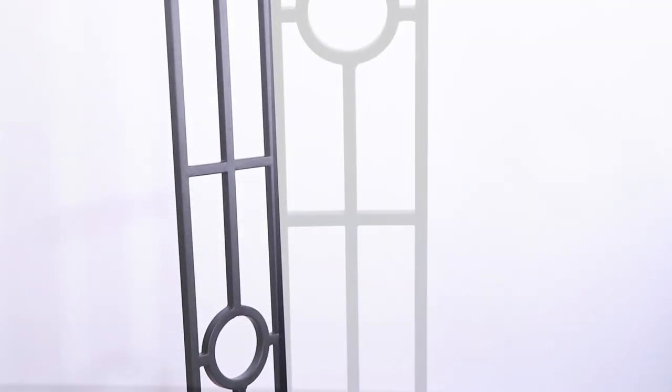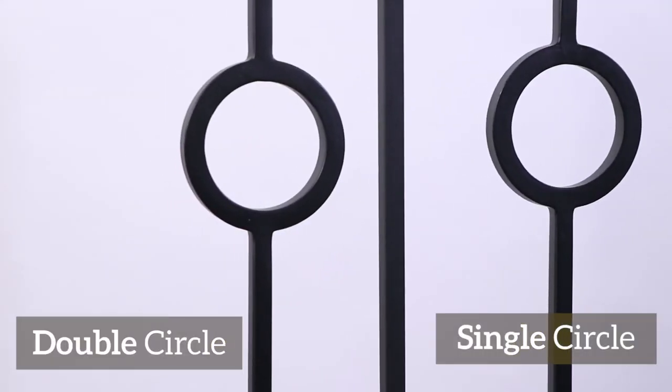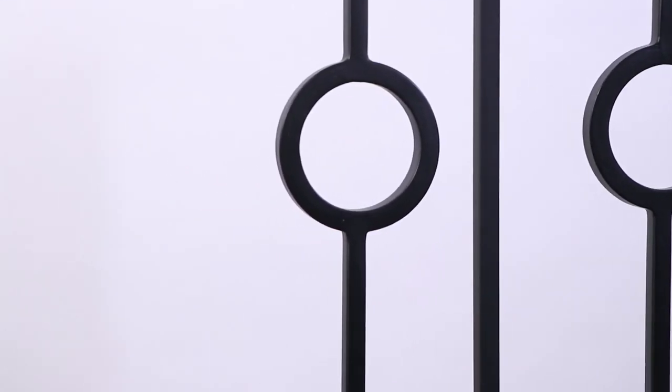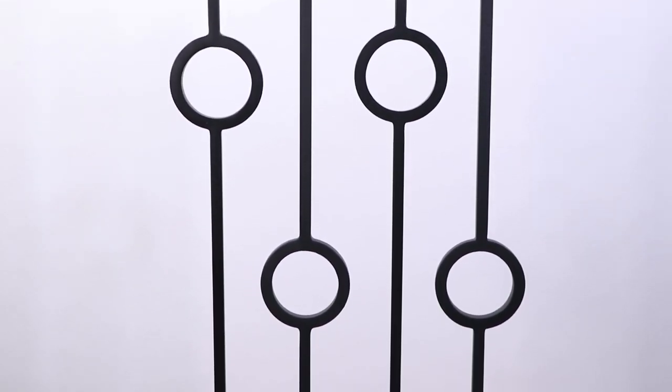The triple bar baluster is the backbone of the series. Sturdy and striking, it's bold enough to make a statement but simple enough to complement intricate patterns. The eye-catching single and double circle designs complement one another to create a staggered pattern.